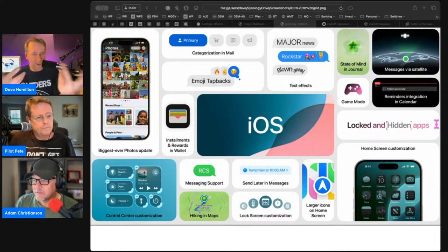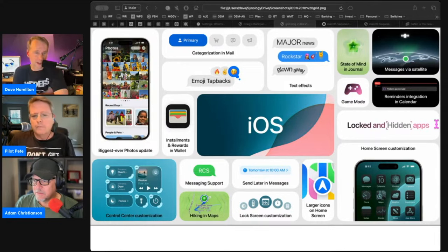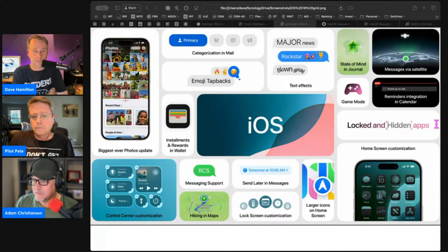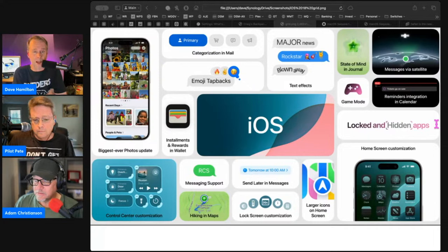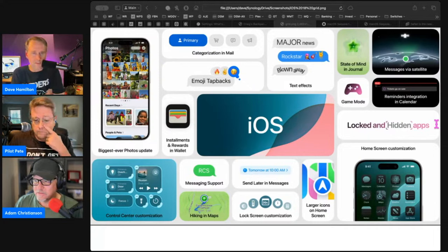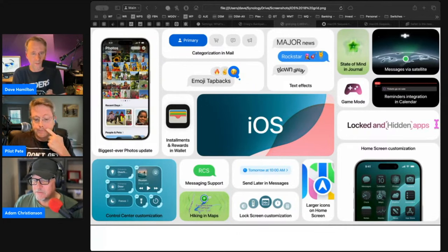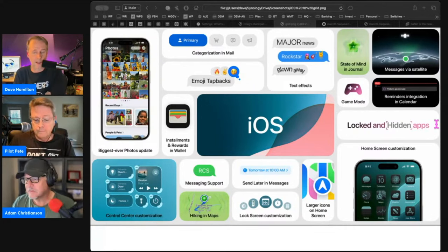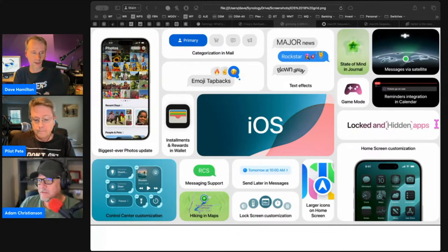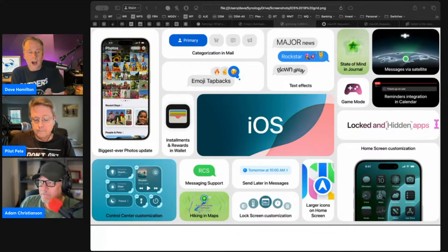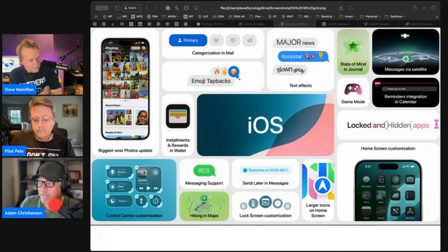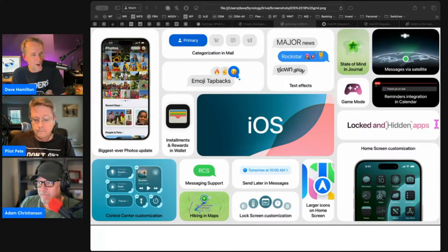Which is all happening on device. We'll talk more about that in a little bit. Being able to ask that question of like, wait, what was that iPhone case that Pete told me about? Boom, there it is. I think that's great.